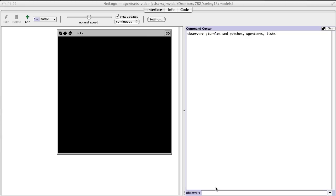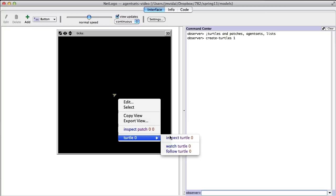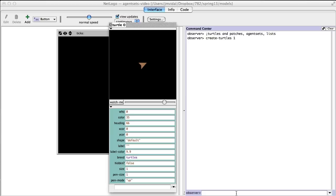As you saw, we can create turtles. I can say 'create-turtles 1', and this is going to create one turtle right there. If I right-click on it, I can inspect turtle 0. You can also do that from the command line — you can say 'inspect turtle 0', like that.